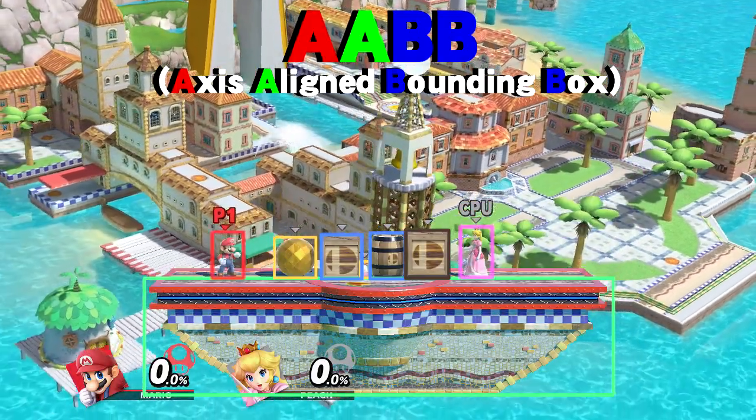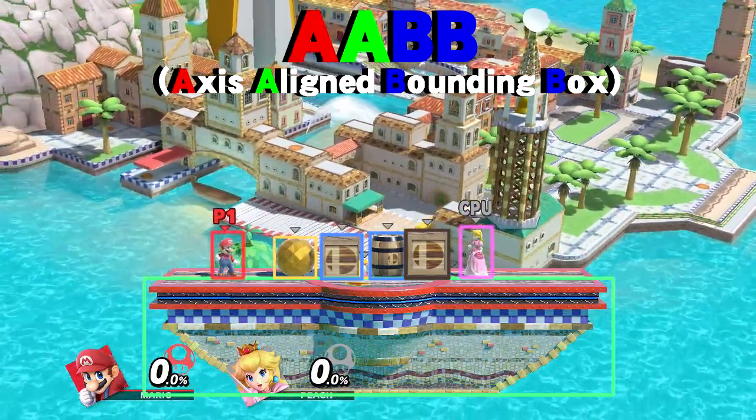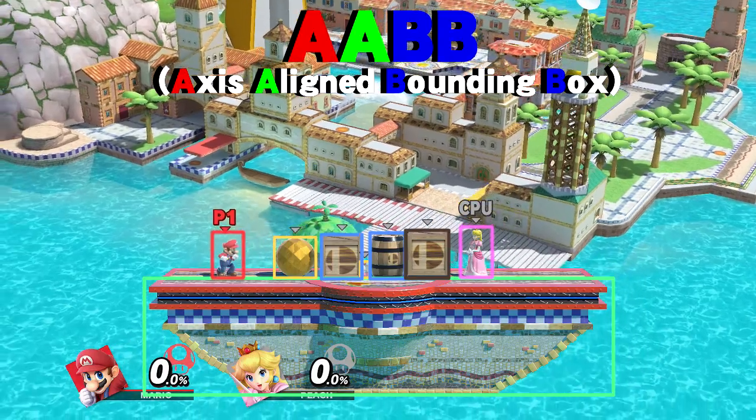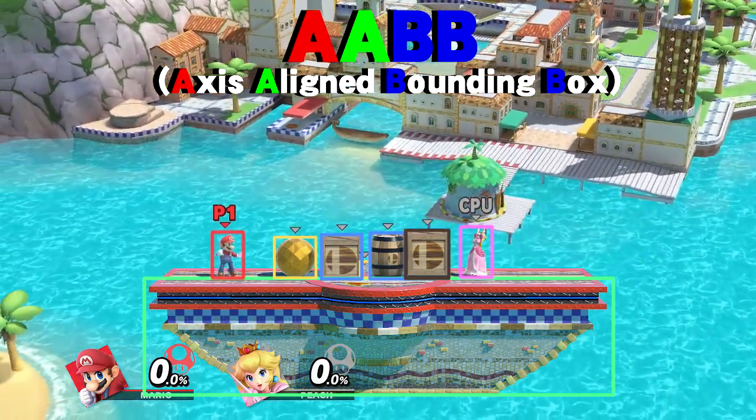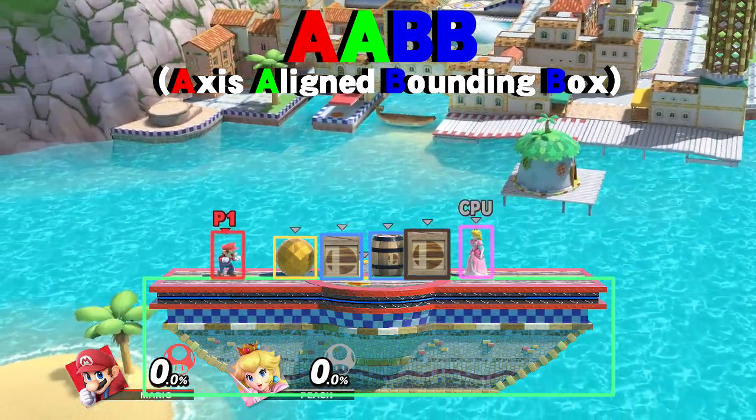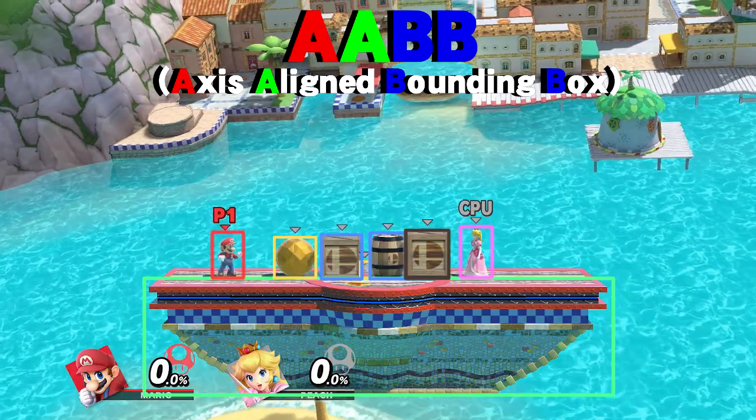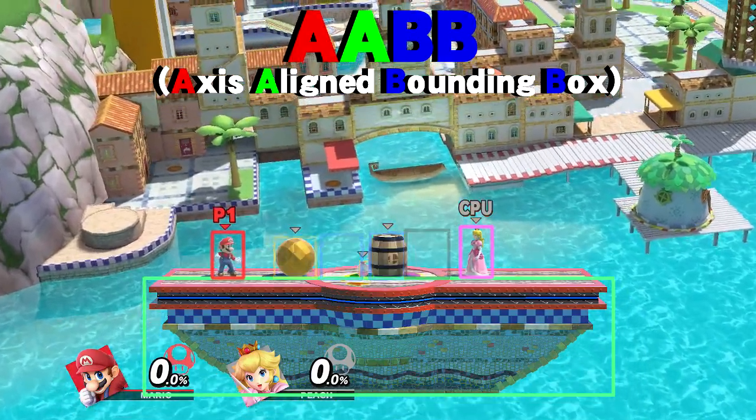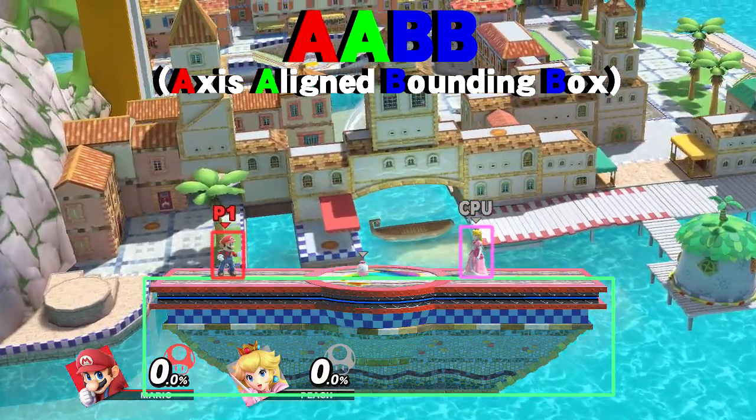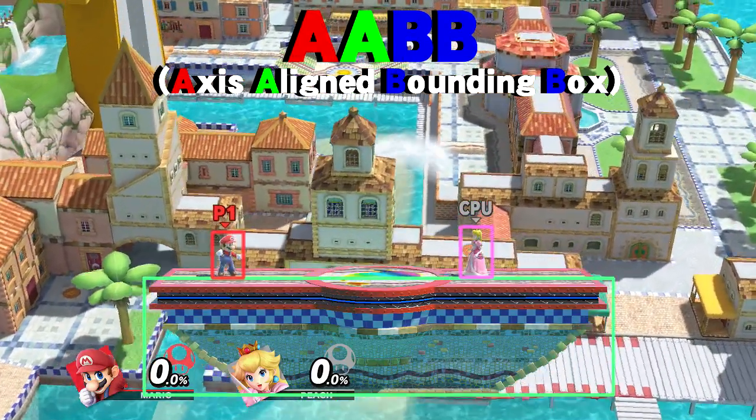We can do the same thing for Mario and Peach and ask the question, do their boxes overlap with each other or with another box? Well, their boxes are touching the stages so that means that they're colliding with the stage. It's simple as that.